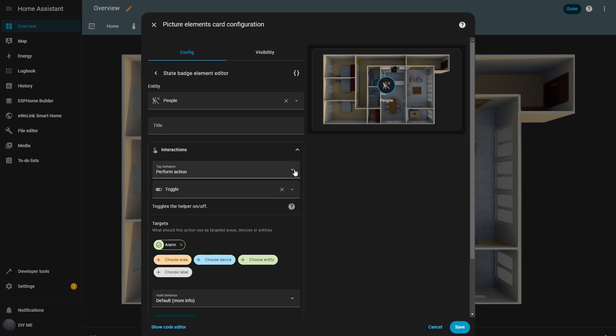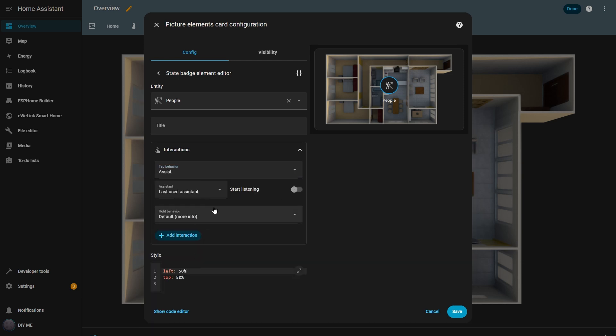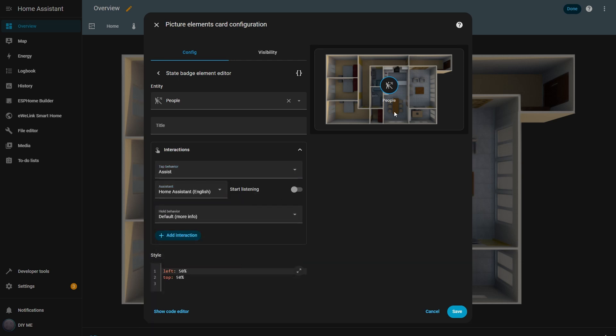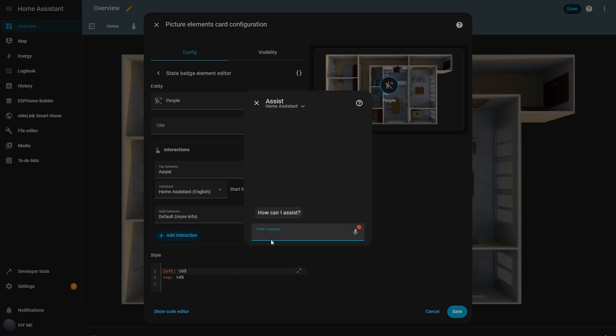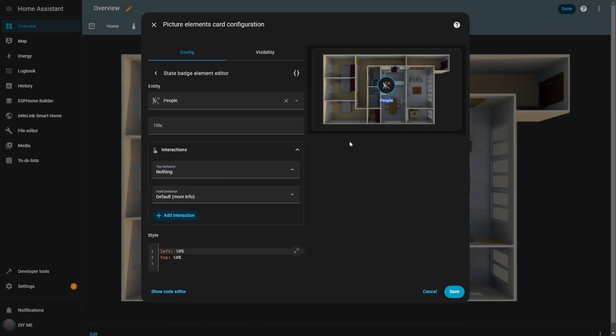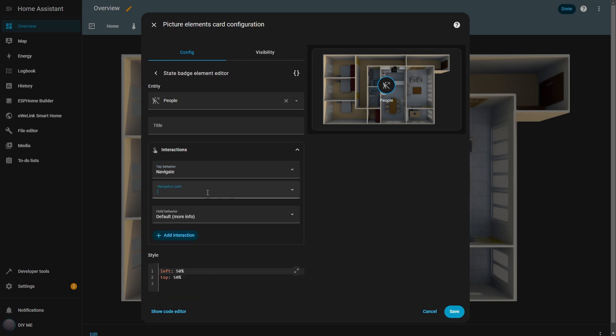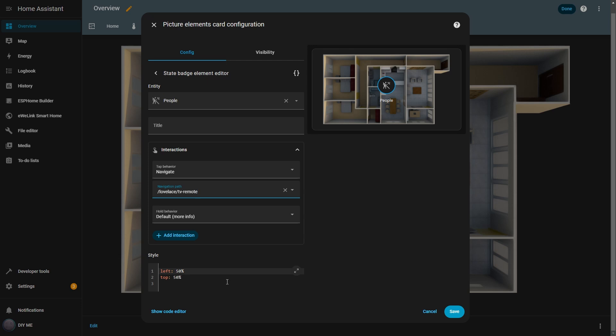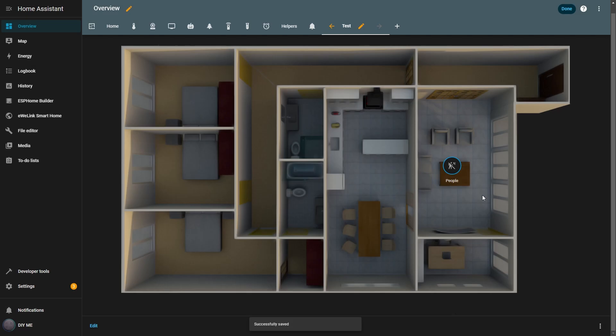Next, we have the assist option. Here you can choose one of your assistants, and when you click the badge, you can ask it something, like the time or to turn a light on or off. And finally, there's do nothing, which is self-explanatory. When you click the badge, nothing happens. For now, I'll leave it set to navigate to the TV remote view. One important step is positioning the element. I want to place the badge over the living room area, so I enter the desired position in the style box. Then I hit save, and you can see the badge appear right over the living room on the image.